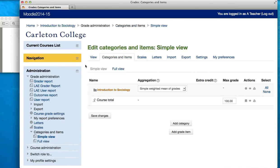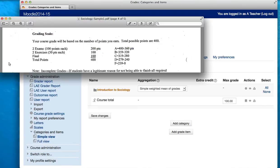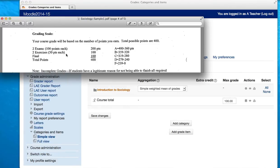Now I'm using a sample syllabi that I got from the internet, and in this sample syllabi we have a very simple grading scheme. We have two exams, each worth 100 points, we have two exercises, each worth 50 points, and then a final exam. All of this adds up to 400 points. So let's put this together in Moodle.